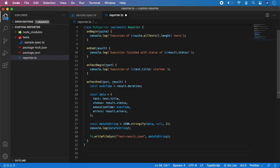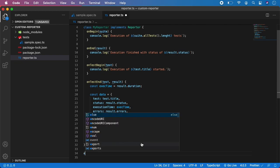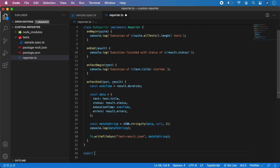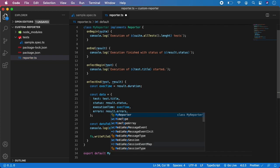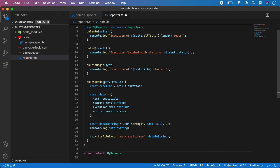Save it. And of course the final piece of the puzzle is to export our reporter — so: export default MyReporter.